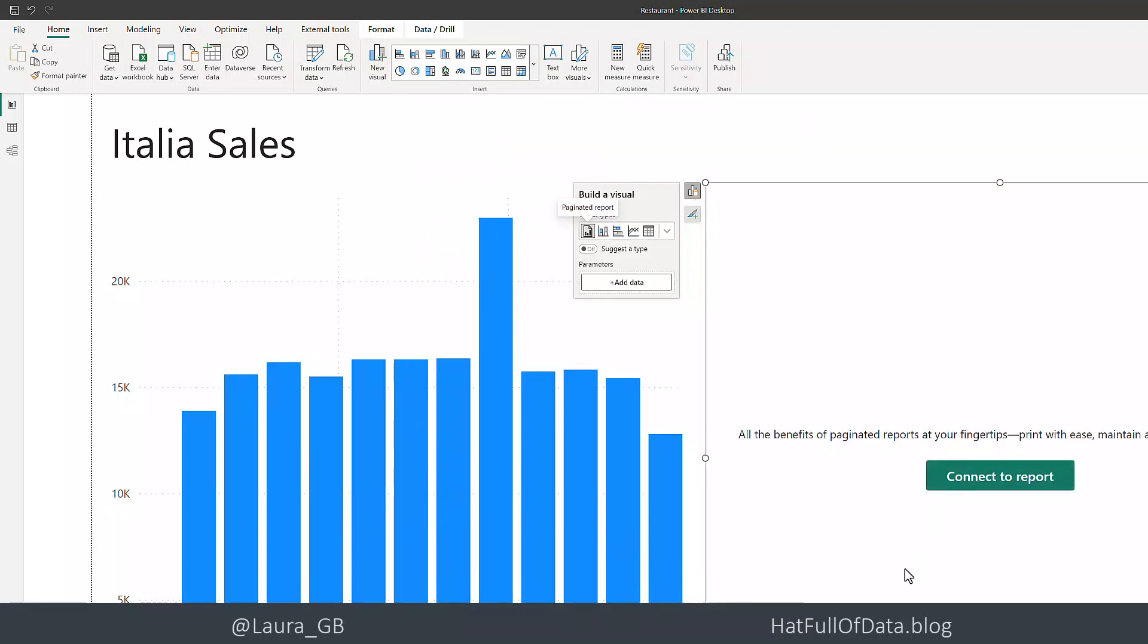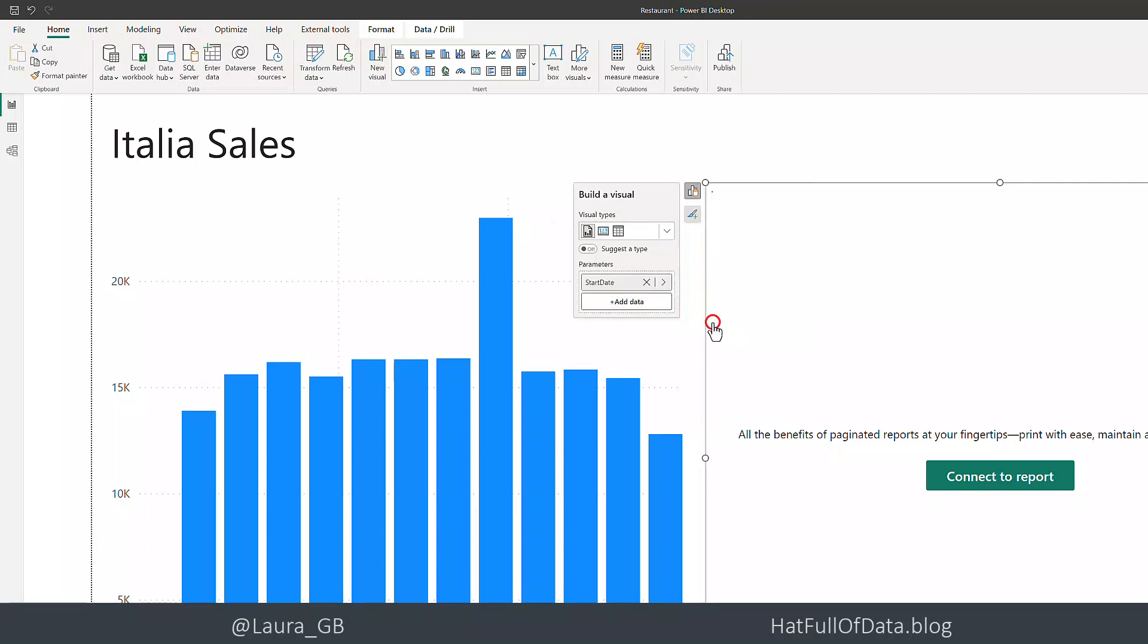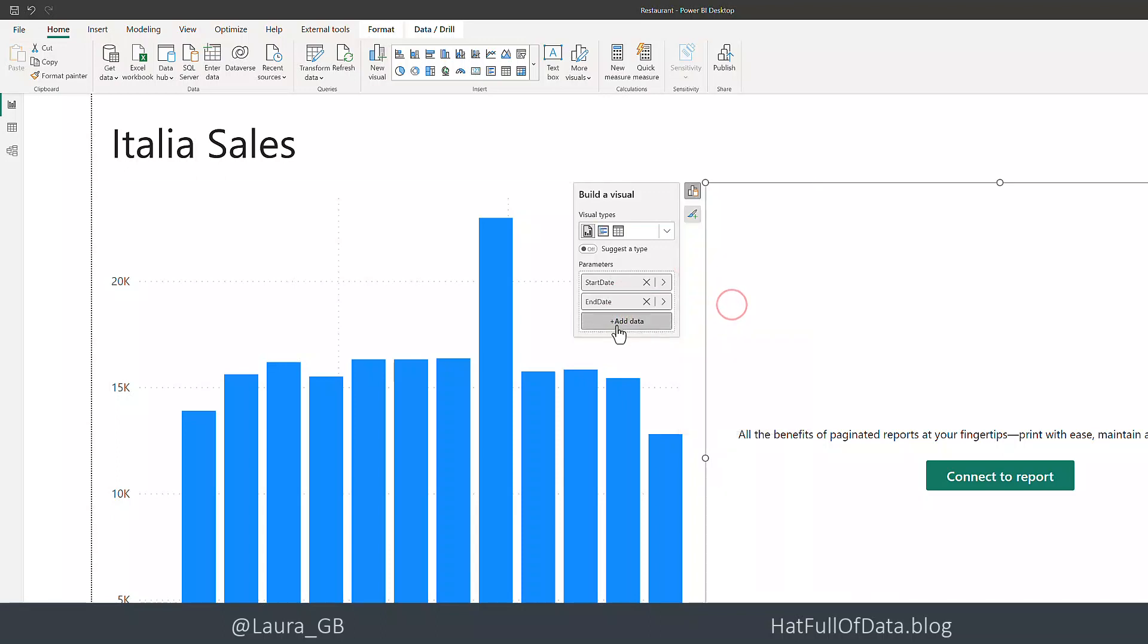We're going to add our two measures. Let's go and find those. We have a start date and we have an end date. So we've added in those two measures.